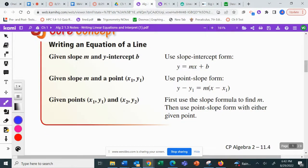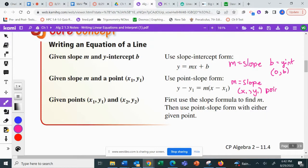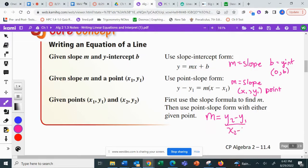We've covered slope-intercept form: y equals mx plus b, where m is the slope and b is the y-intercept, written as the coordinate (0, b). Point-slope form: m is the slope and (x₁, y₁) is the point. If we have two ordered pairs, we can use the slope formula — y₂ minus y₁ over x₂ minus x₁ — to find m.